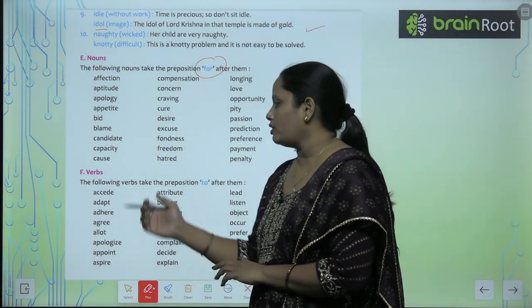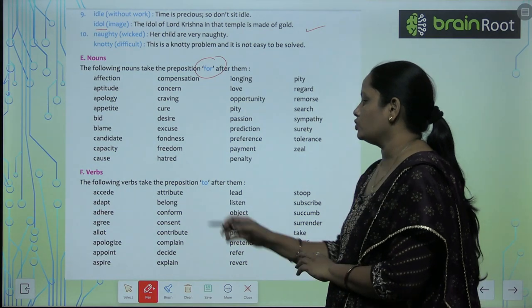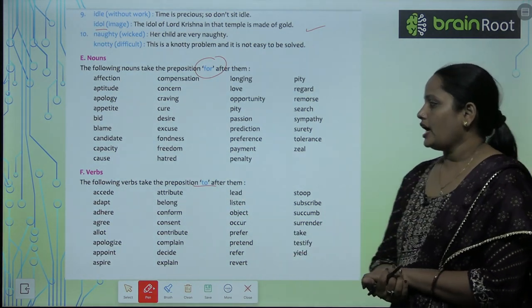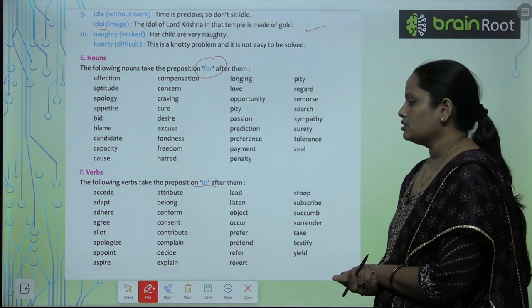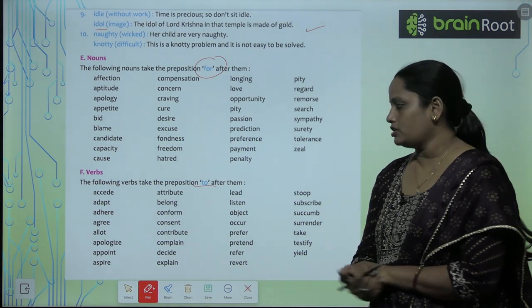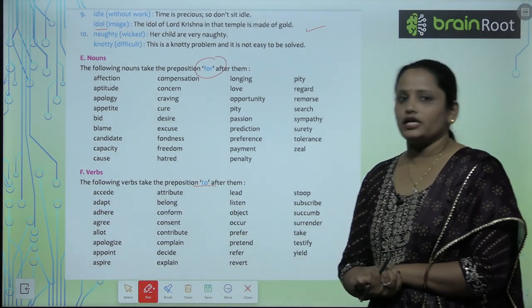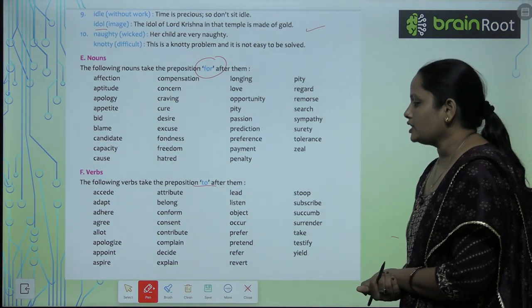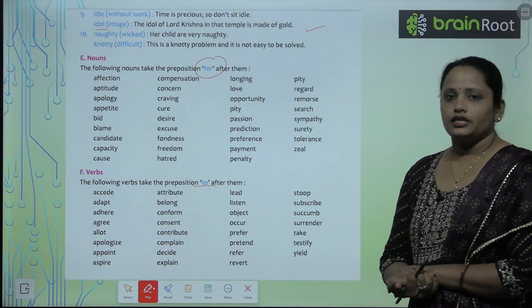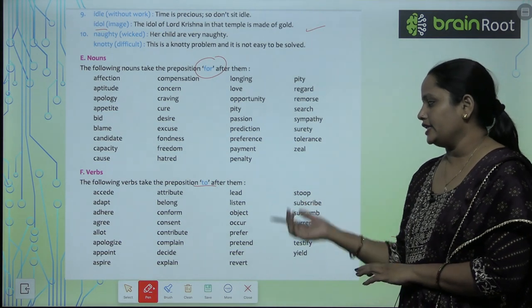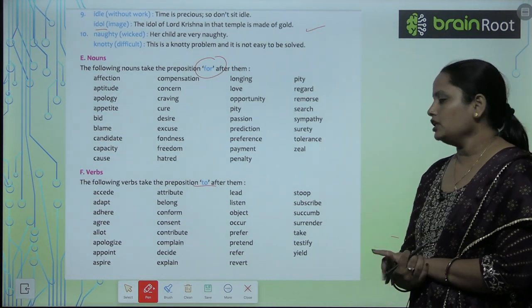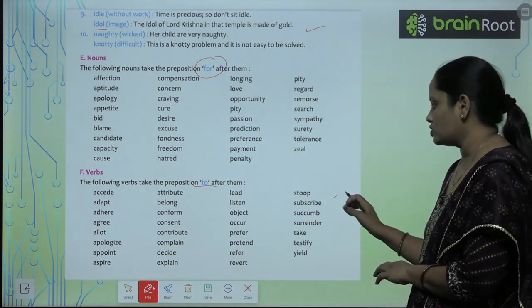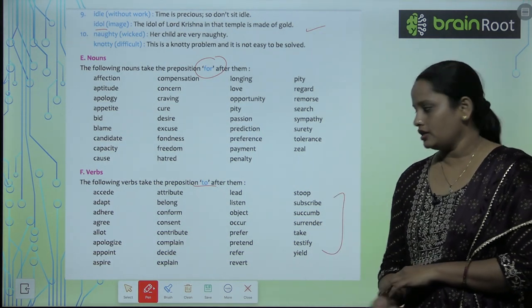The following verbs take the preposition 'to' after them: accede, adapt, adhere, agree, allot, apologize, appoint, aspire, attribute, belong, confirm, consent, contribute, complain, decide, explain, lead, listen, object, occur, prefer, pretend, revert, and so on. Read the rest in your book.